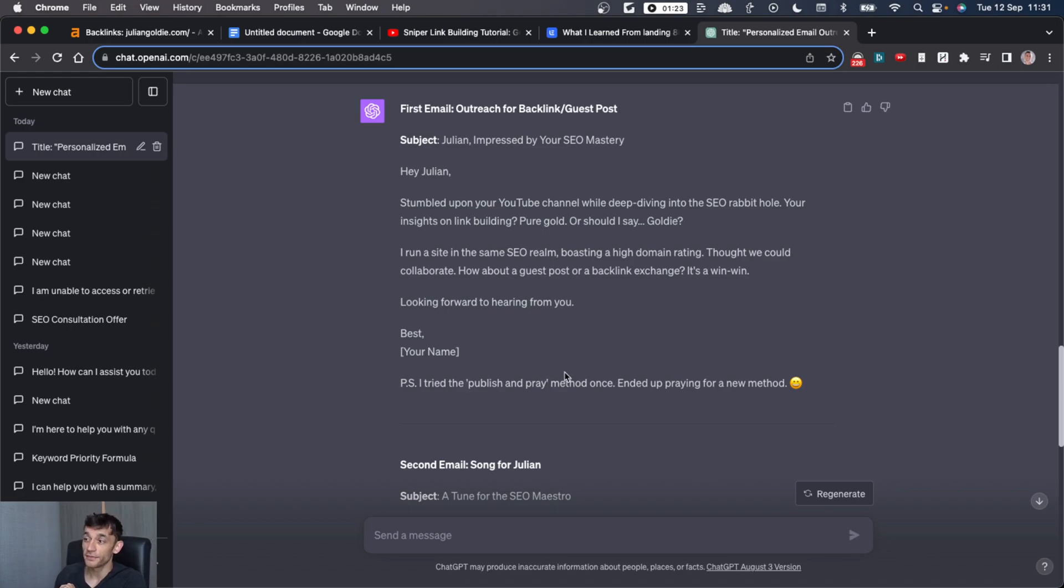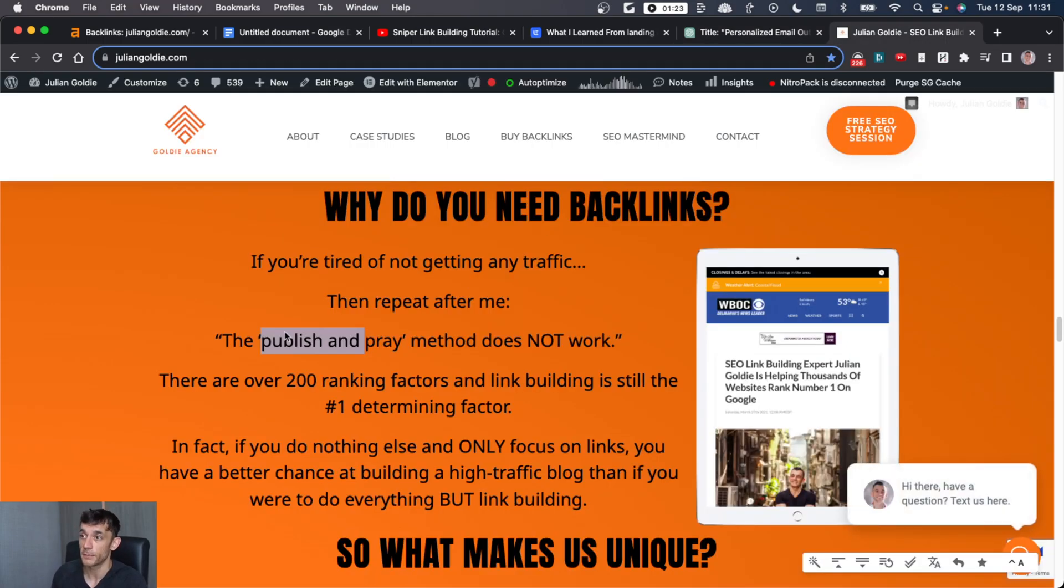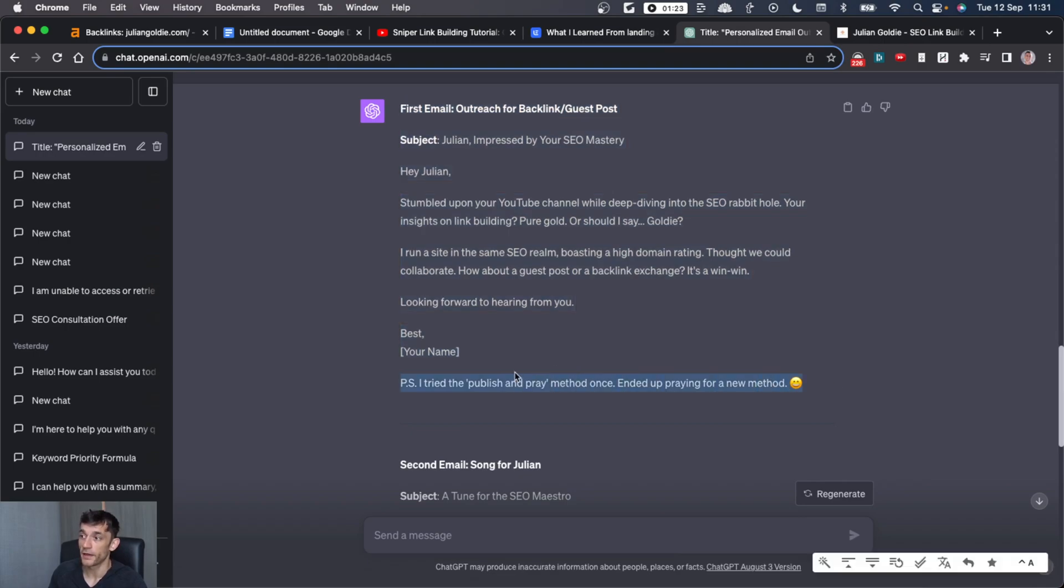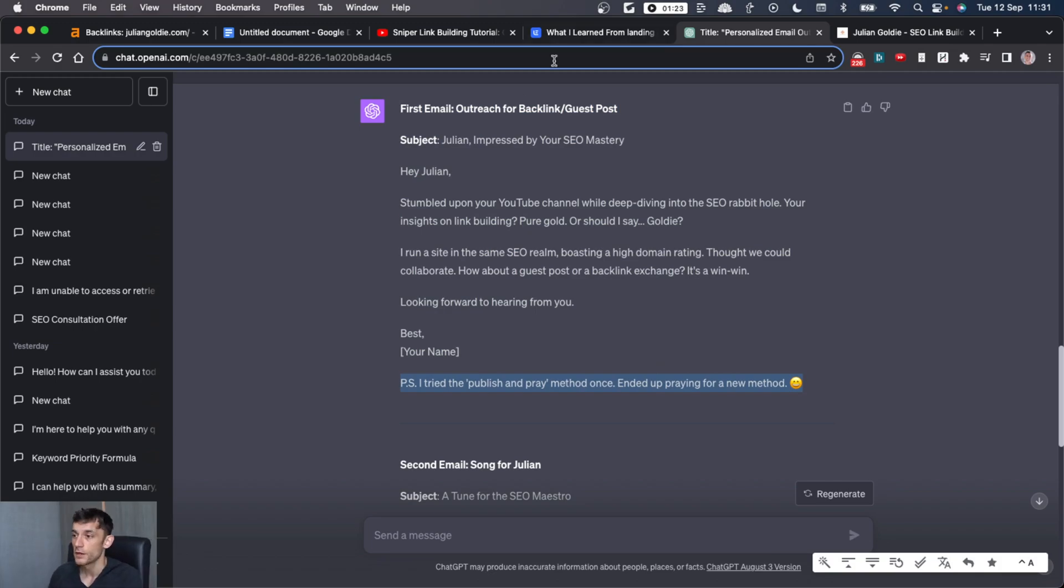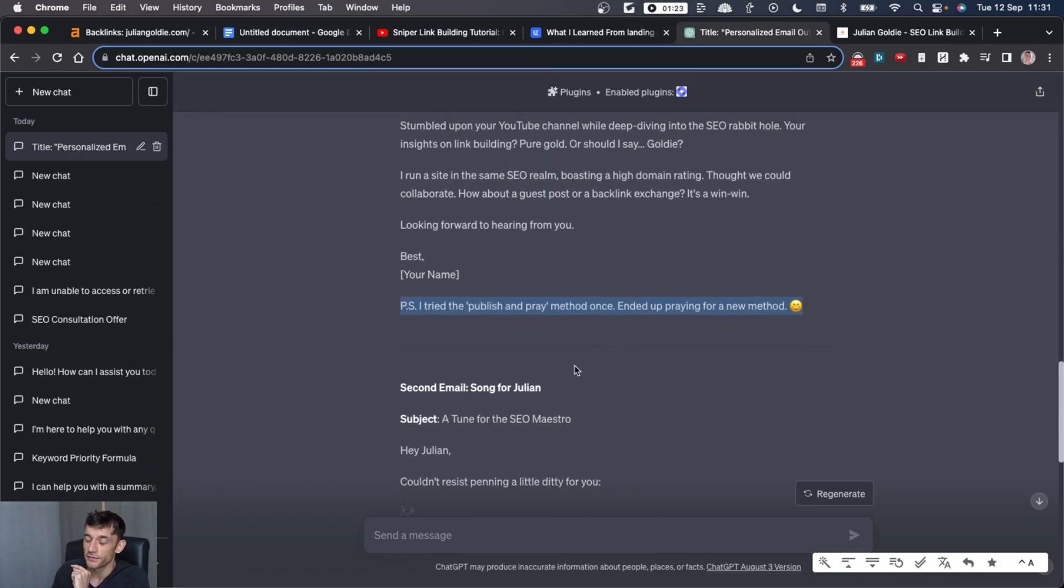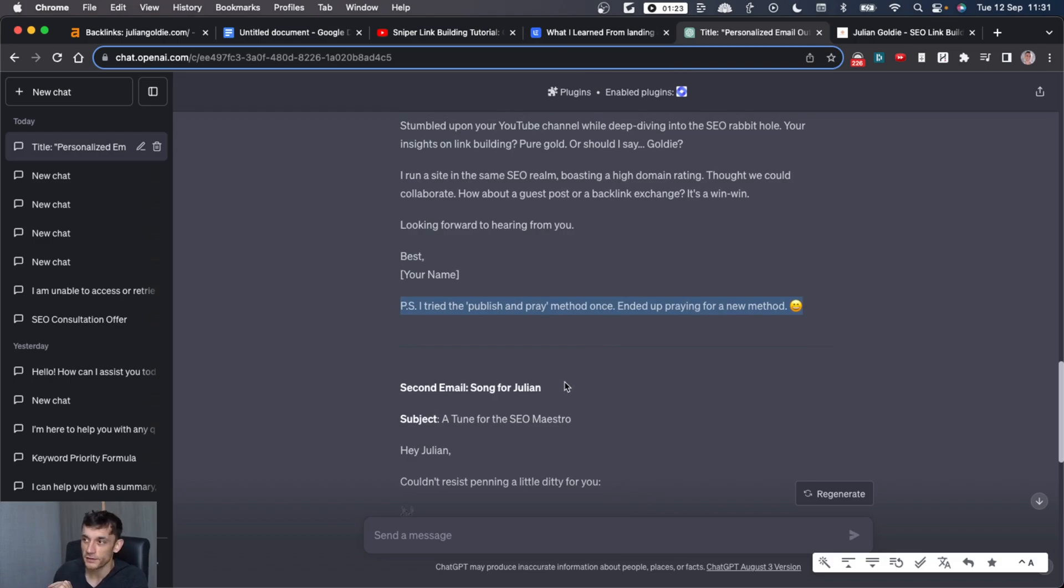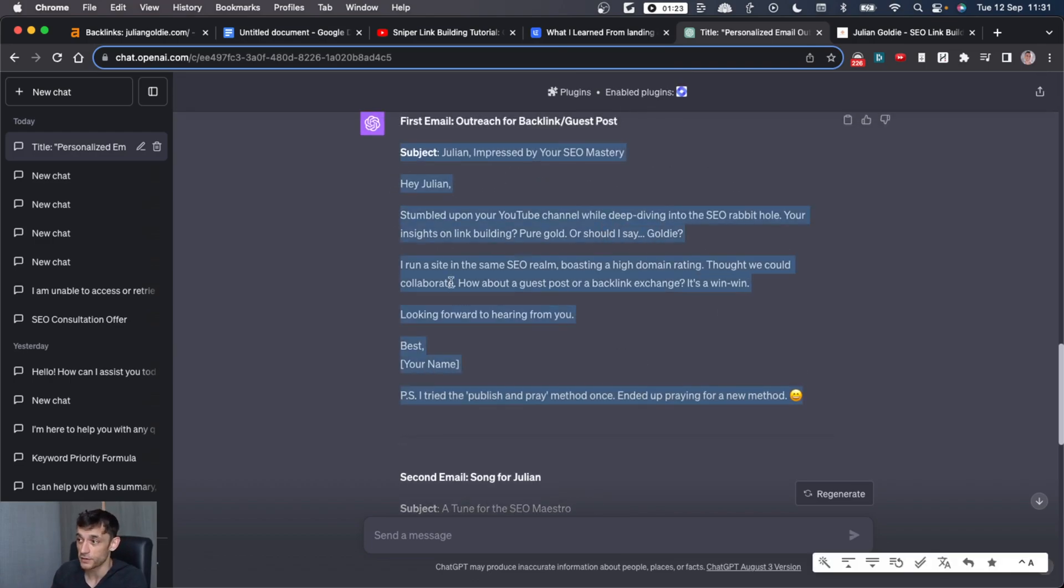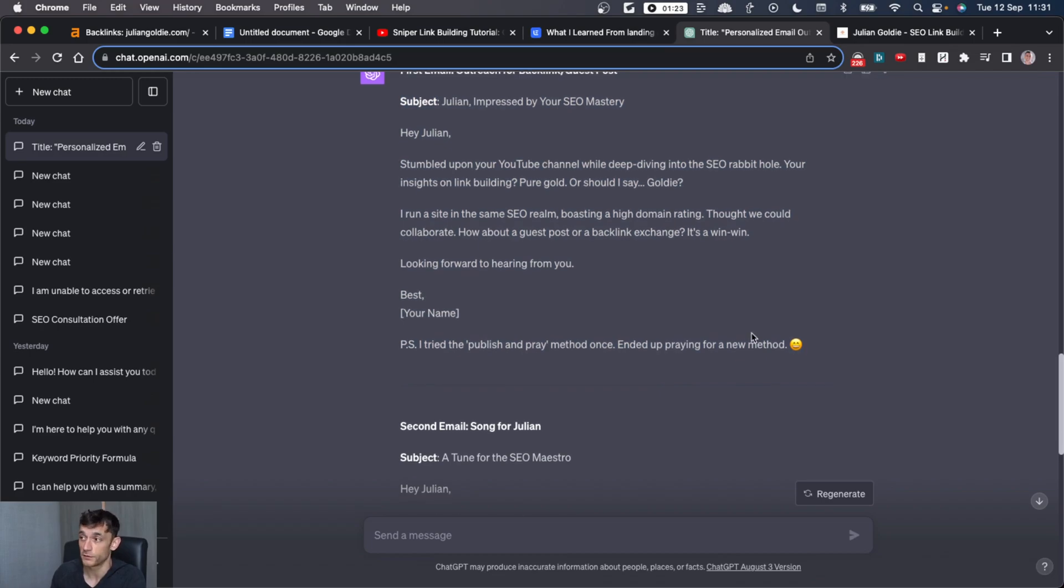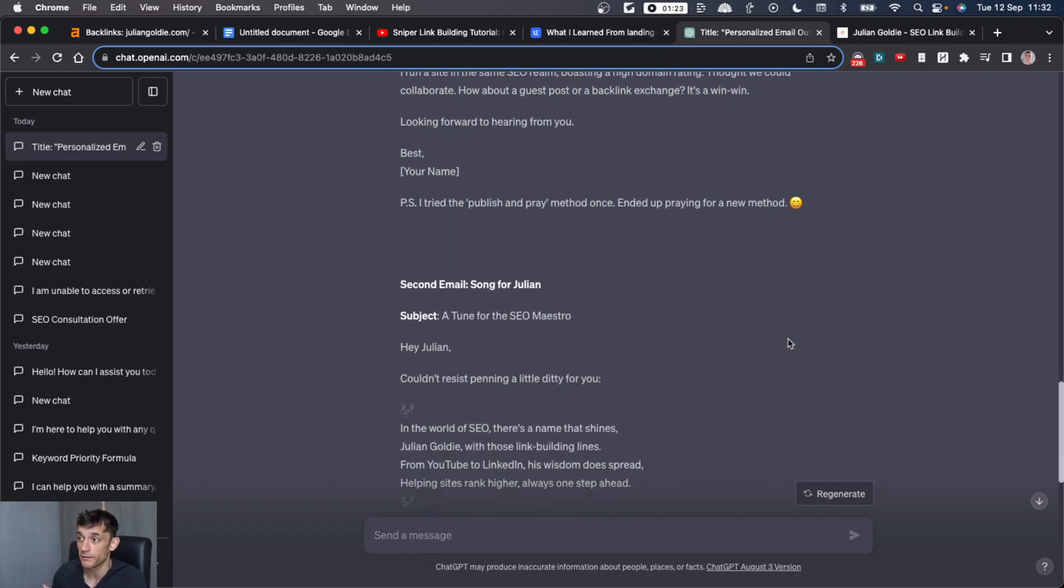And here's how crazy the personalization on this is. It's literally taken the words from my website, publish and pray, which I mentioned right here, and it's created a joke around that specific play on words, right? For example, I tried the publish and pray method with link building, ended up praying for a new method. So essentially this is more personalized. You can imagine this would take hours and hours for a good copywriter to actually create the email. And by doing this, you're going to boost your conversion rates, which means more backlinks, better relationships, better outreach methods, and you're just taking the game to a whole new level.